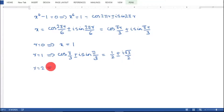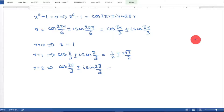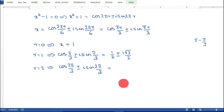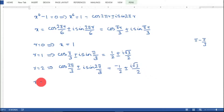For r = 2, substituting gives cos(2π/3) ± i·sin(2π/3). For r = 3, we get cos(π) ± i·sin(π), so x = −1.